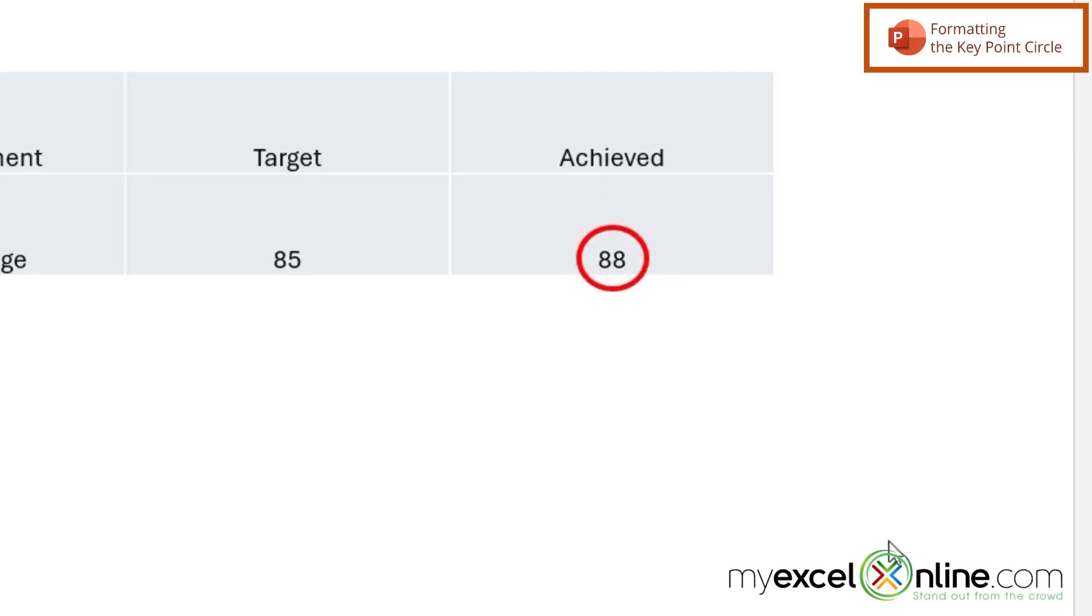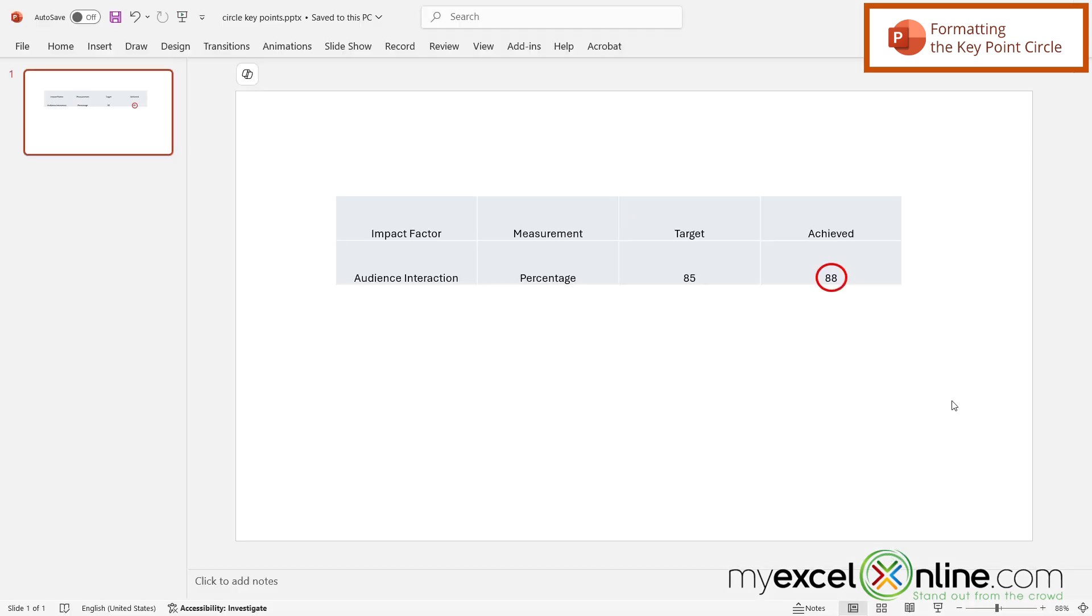So if I click off of that I can now see that I'm able to circle different data points on my PowerPoint slide.